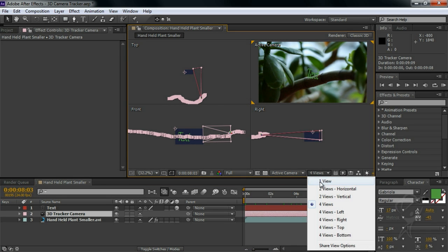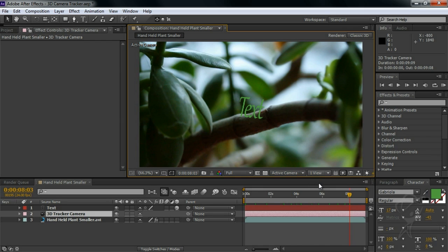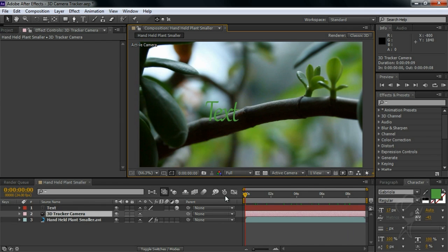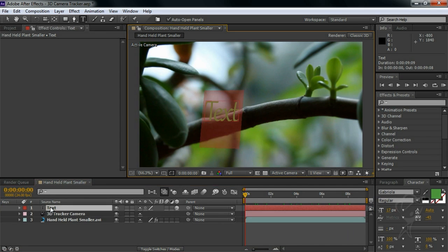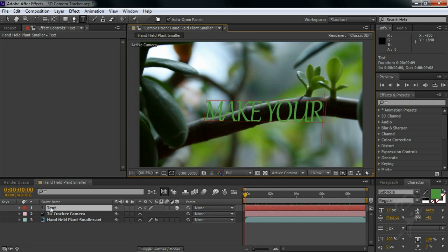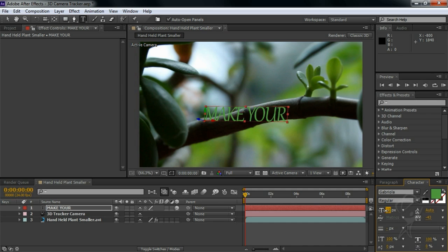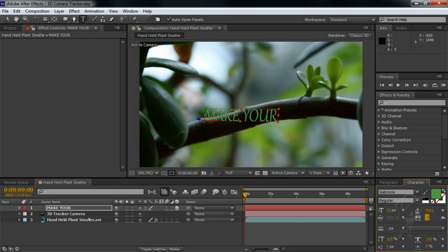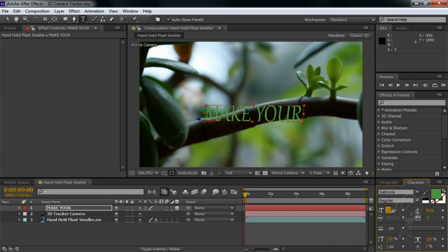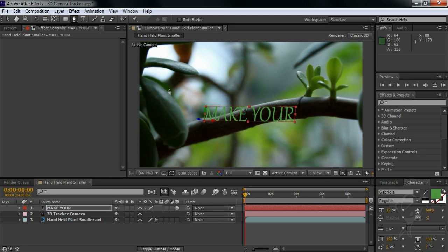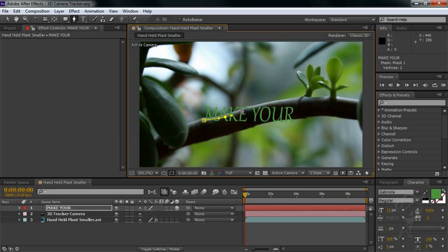And show that we can still edit our text. I'll change this line to 'Make Your', adjust the size and tracking a little bit. Let's make sure we're on the first frame, and I'll add a mask to this layer that follows the contours of the branch.